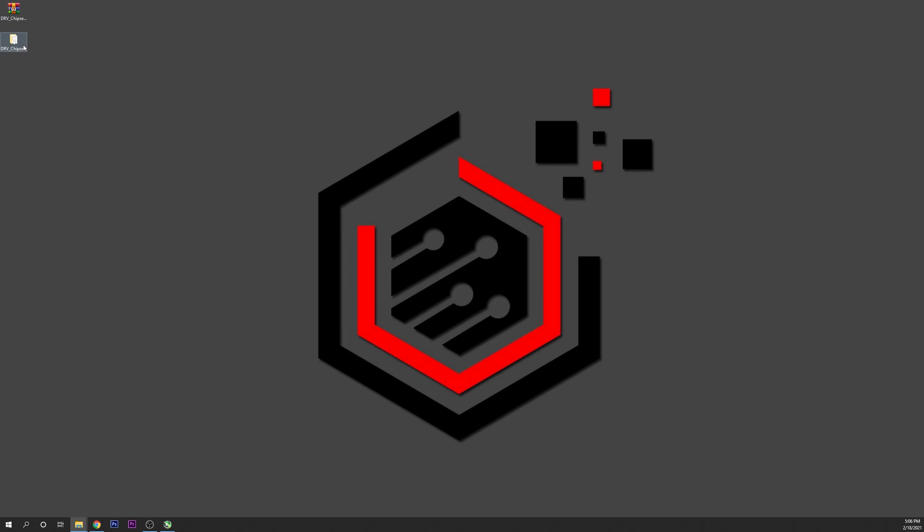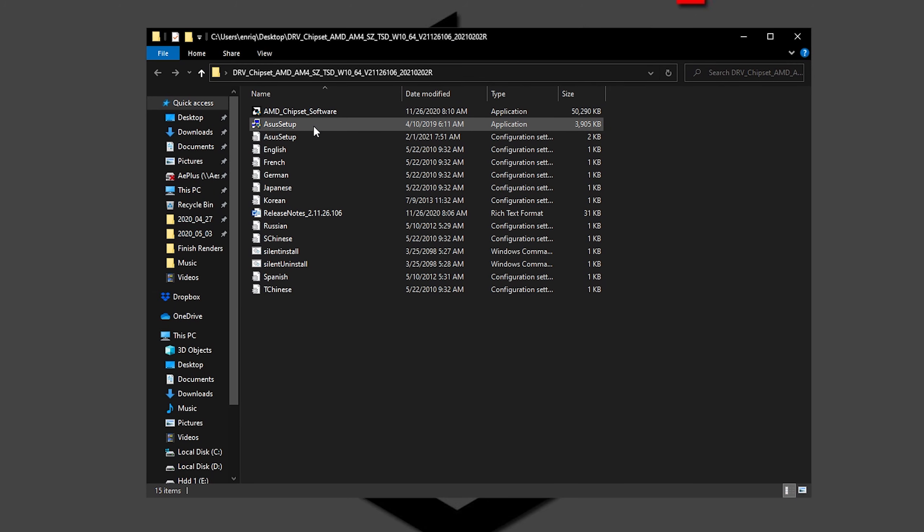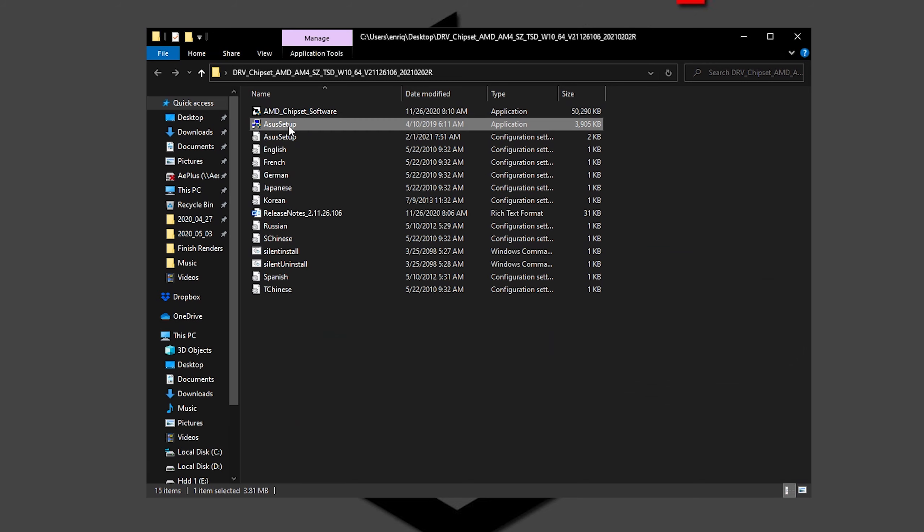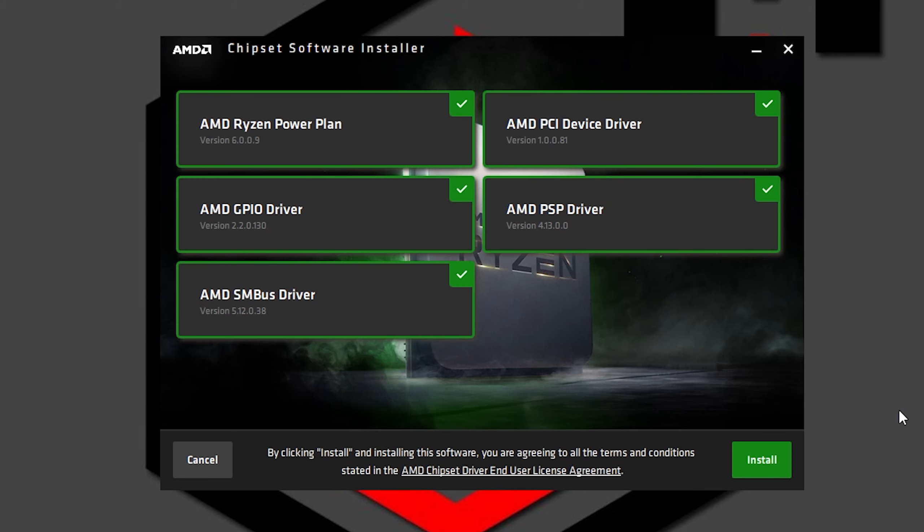Once you have it, open the folder and in here you want to run the setup. Once the application is running you are going to see all the things that you can install with this driver.